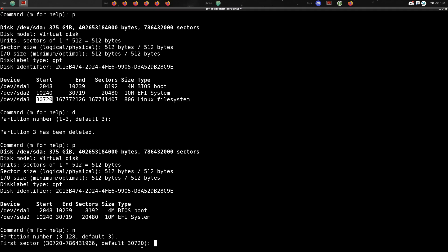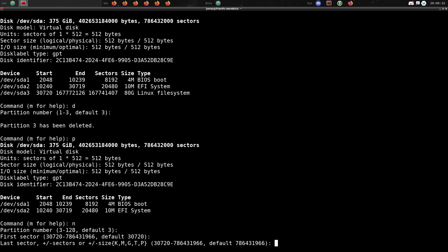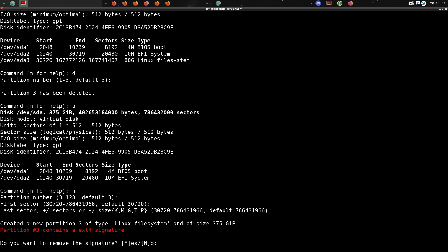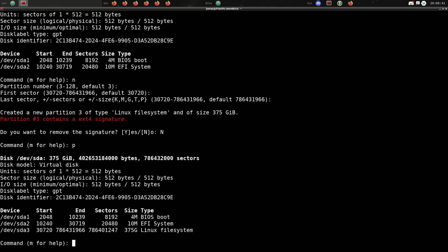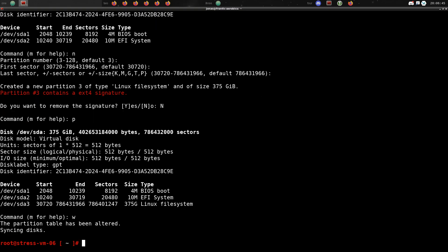You can see that it starts at the exact same spot as the previous partition did, it's just that the end will be further out and as such a larger partition. We just want to keep the same signature on it. If we list it now you can see that the size has increased from 80 to 375GB. And just write that to disk and save the partition table.